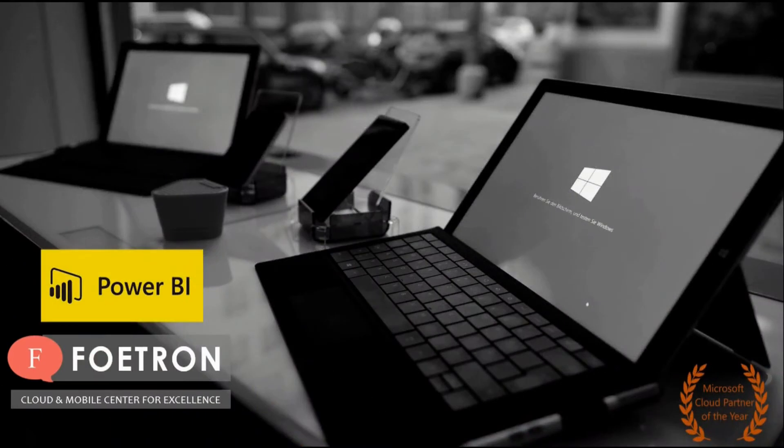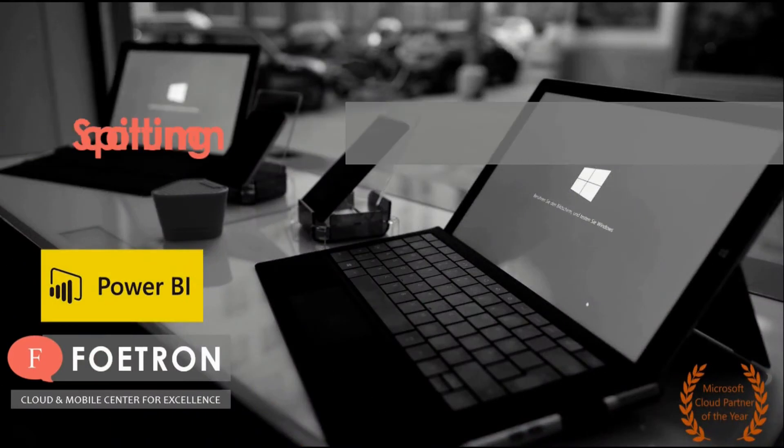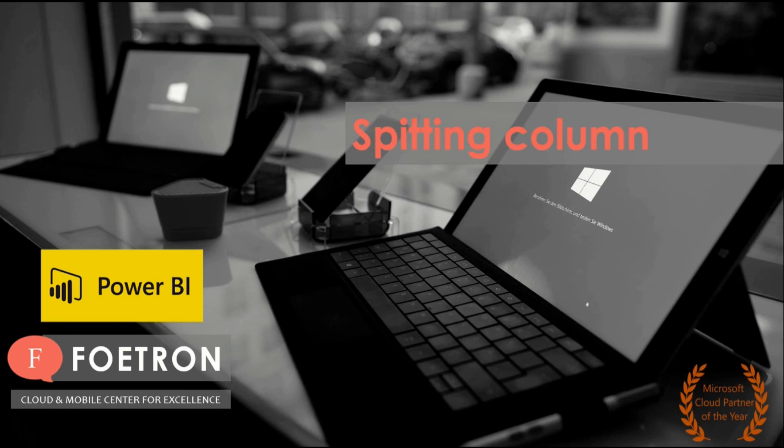Hello my dear friends, welcome to Foetron Academy. My name is Harsh and today we will be covering splitting columns in Power BI Desktop. Power BI Desktop is an analytical software that helps you understand your data set through various visualizations and different data models.